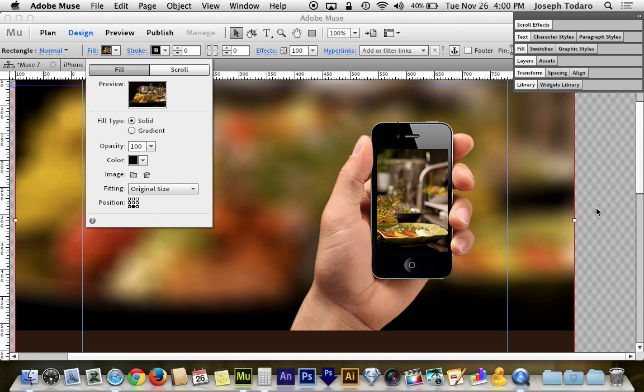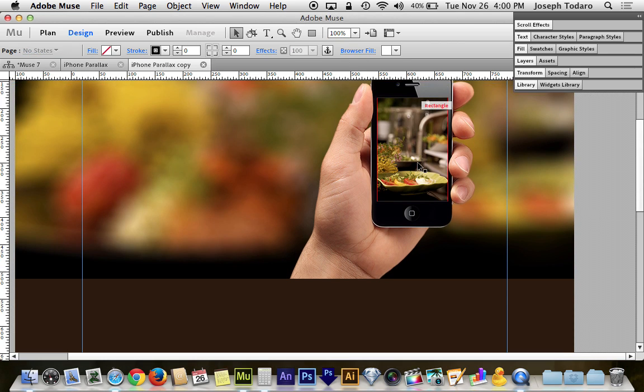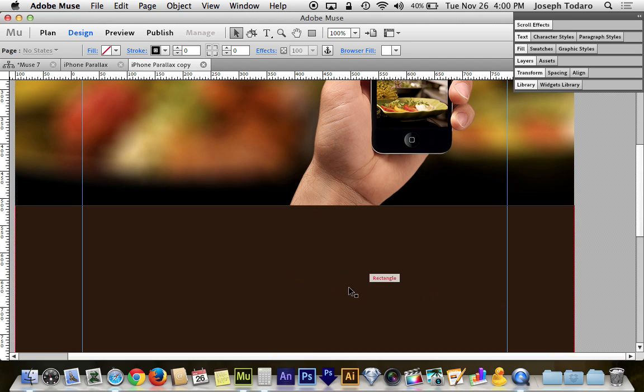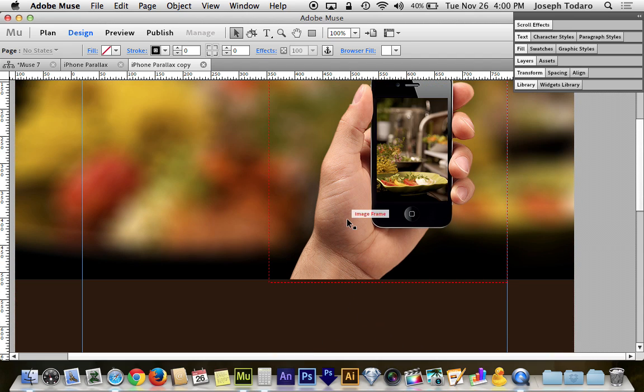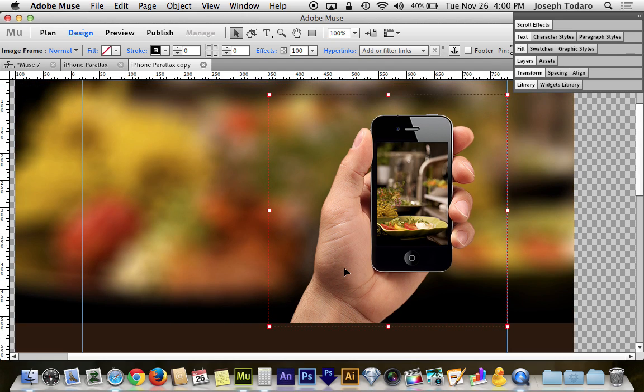But my screen is not the size of your screen. Every screen is different. So I also created a big brown box down here. And this brown box gives me a place to put the bottom of the hand.